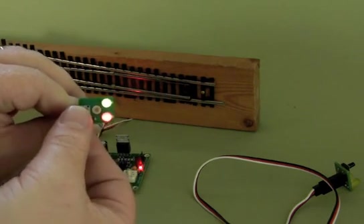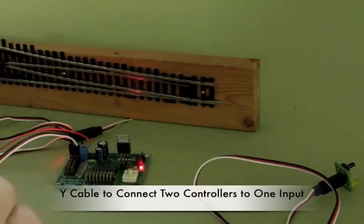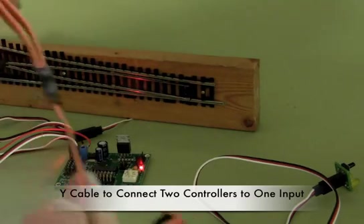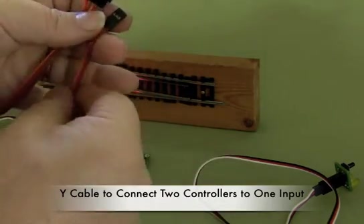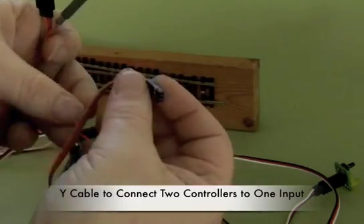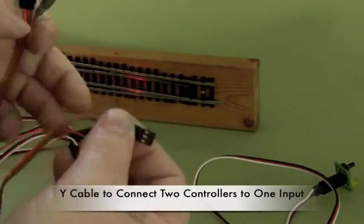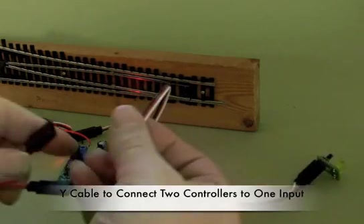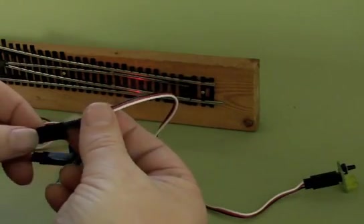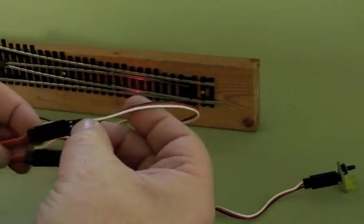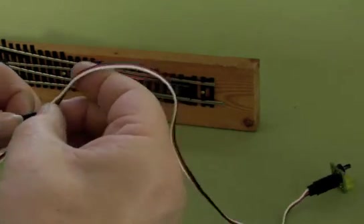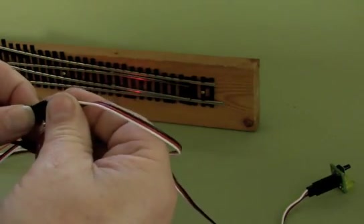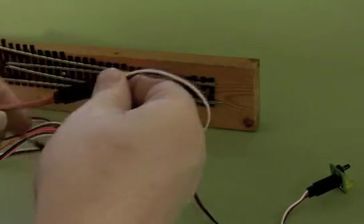Swaps red and green. A nice thing you can do is you can get one of these Y servo connectors here. So this has one input goes to two outputs. Let me connect up both of my controllers.